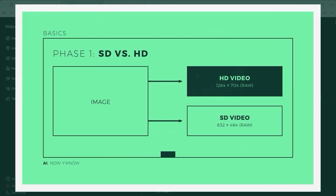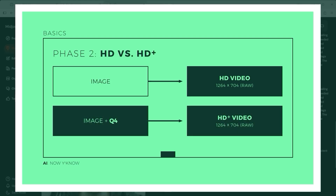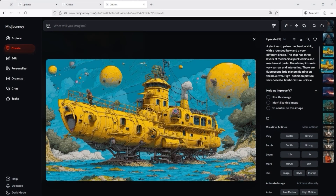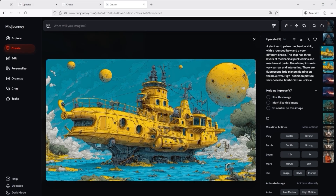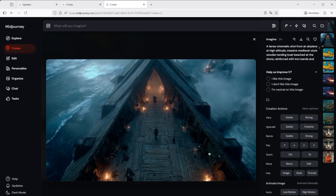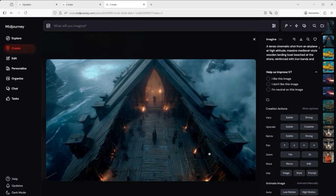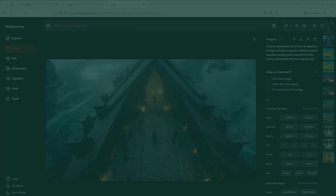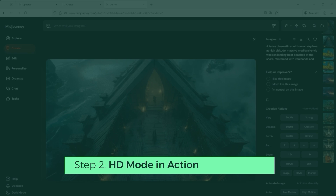I've split this test series into two phases. First, I'll create an image in mid-journey without changing any quality parameters, so we can directly compare the old standard SD video mode with the new HD video mode. Second, there's a parameter in mid-journey that can boost image detail several times over — the magic word is quality 4, simply add --q4 at the end of your prompt. In the second round I'll compare HD video based on a standard image with HD video based on an image rendered at the maximum quality setting. All videos were created in manual mode for a fair comparison.